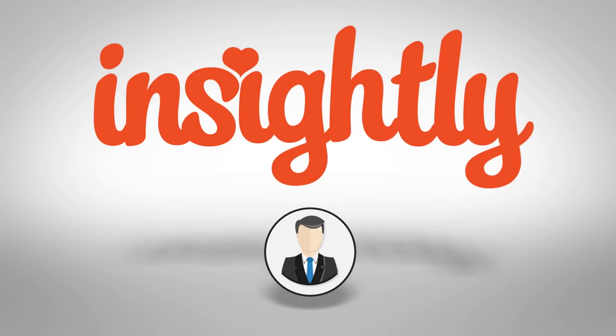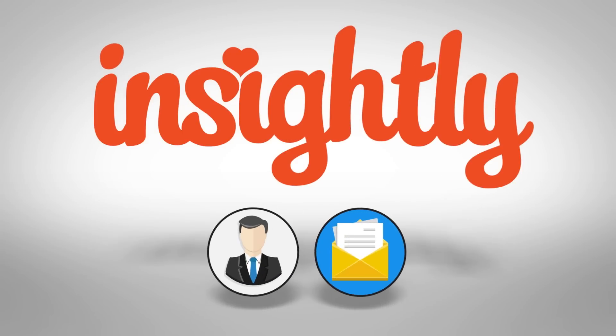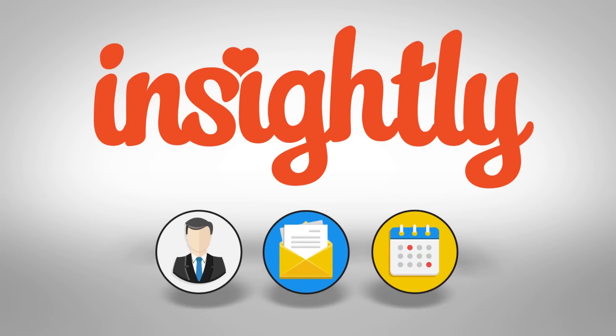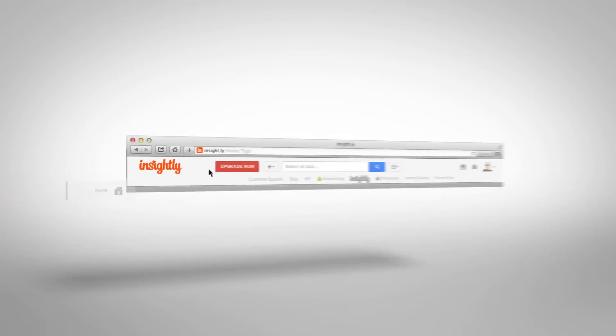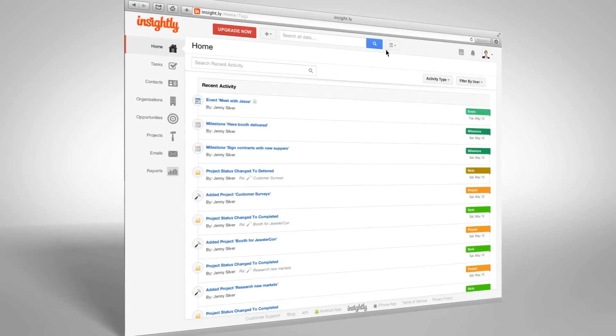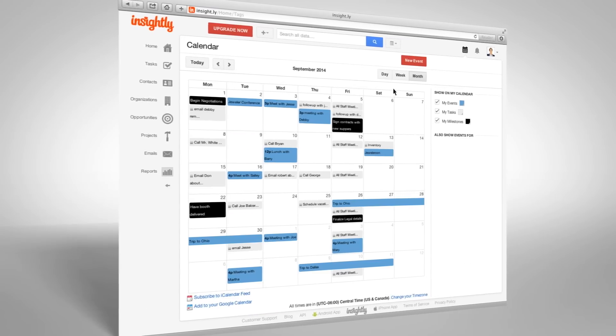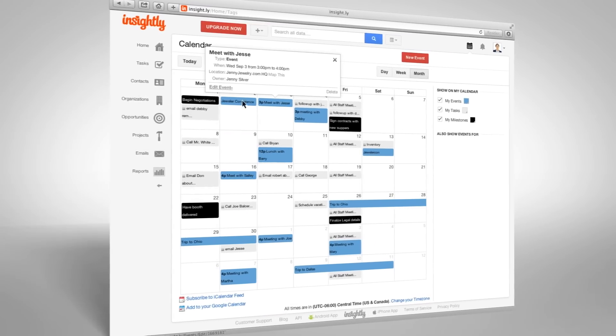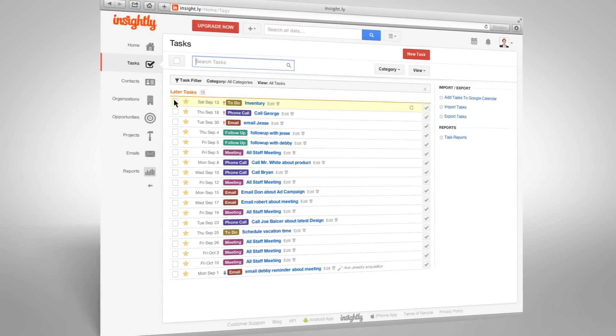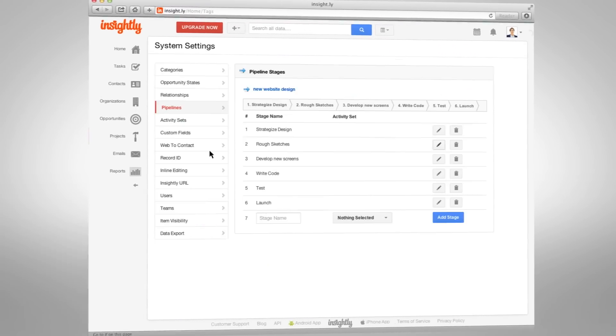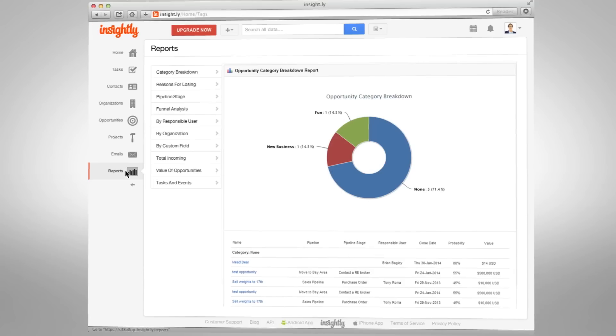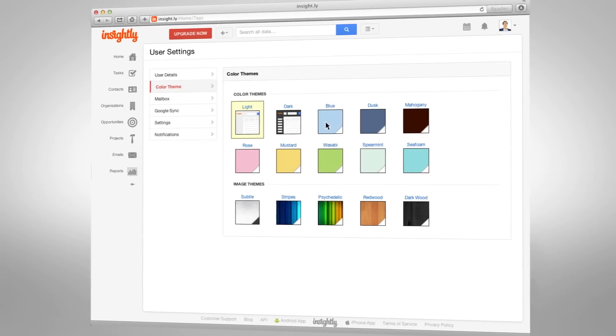Insightly manages your contacts, emails, important dates, and sales opportunities, with critical features like calendaring and event scheduling, task dashboard, project management, workflow, reports, and customization.